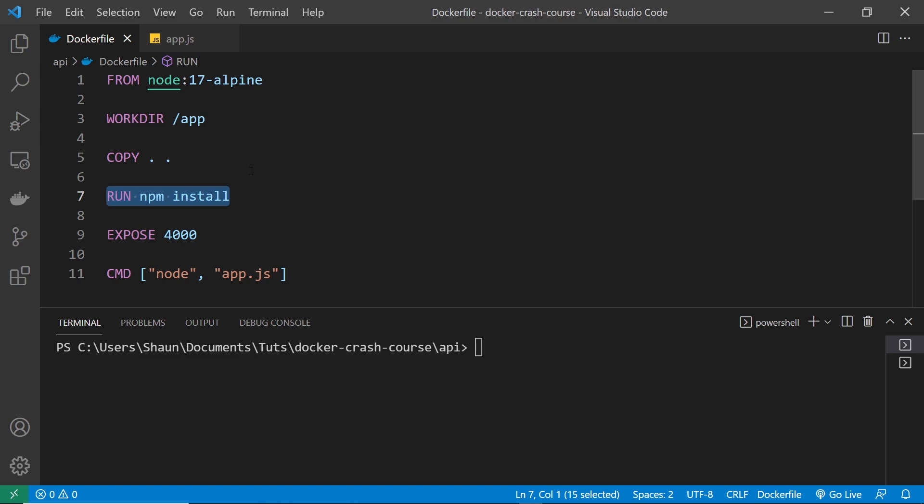So each time we add a new layer, we're basically giving Docker some extra work to do to add something to the image when we try to build it. And each time it does that, it takes some amount of time to do. For example, it might take a few seconds to download the parent image, it might take 20 seconds to install all the dependencies, etc.